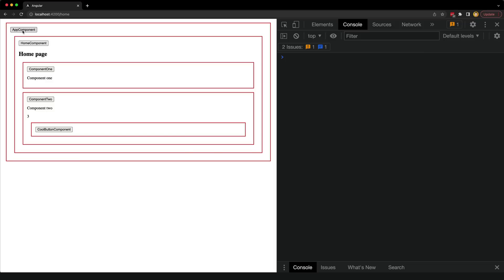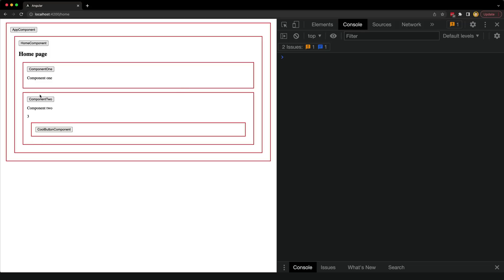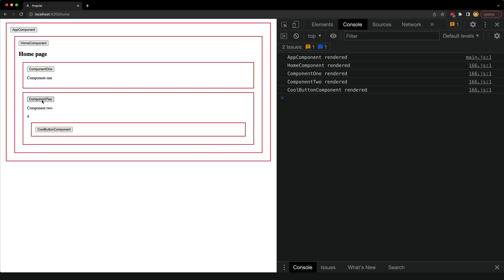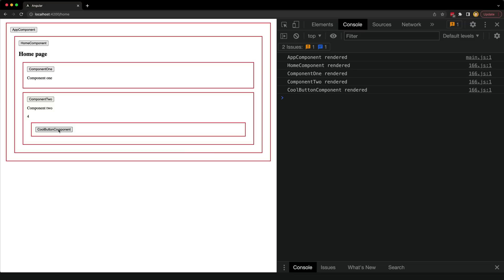If I click the button in the root component we can see that change detection runs for the entire component tree: AppComponent, then HomeComponent, Component1, Component2, and the button component. If I click on the button for Component2, we also see the entire component tree has been rendered again. No matter where change detection is triggered, we are running it for all components.